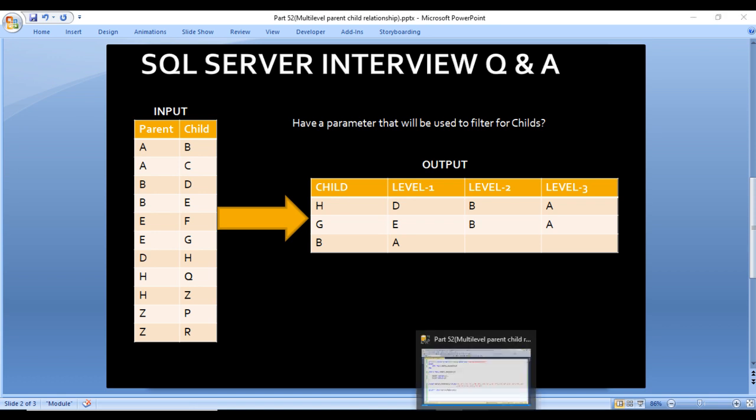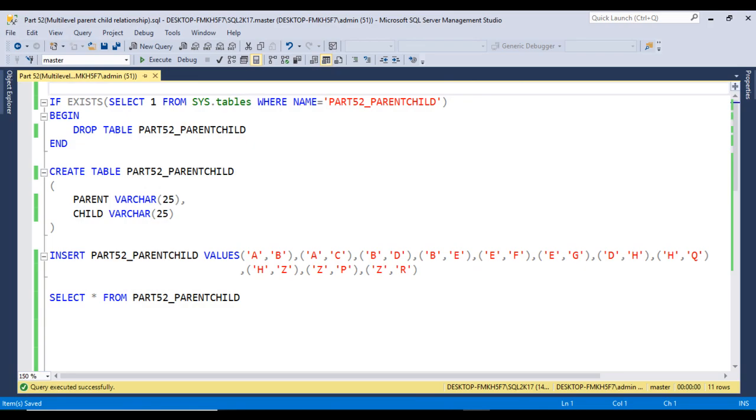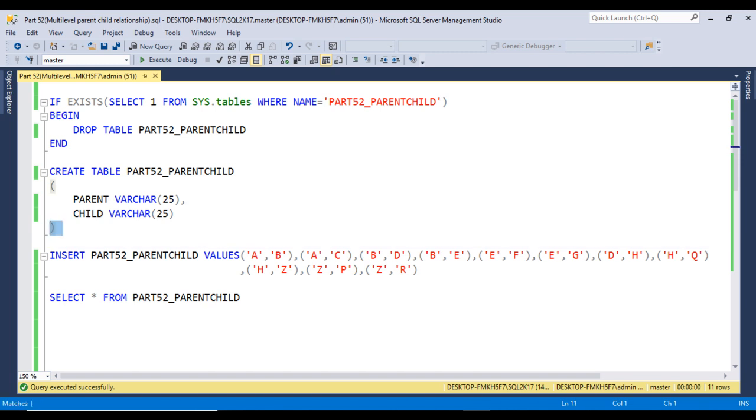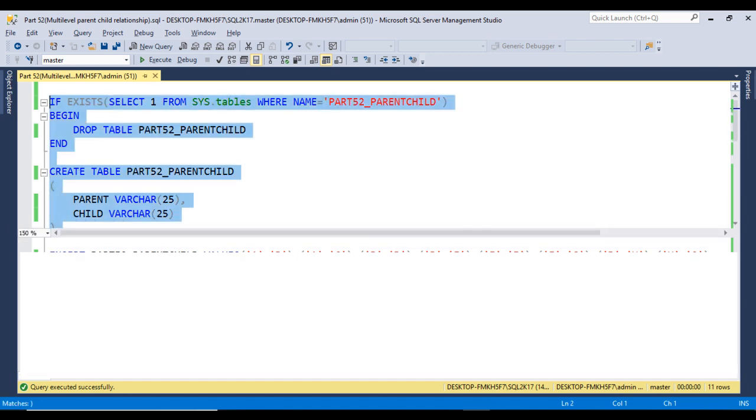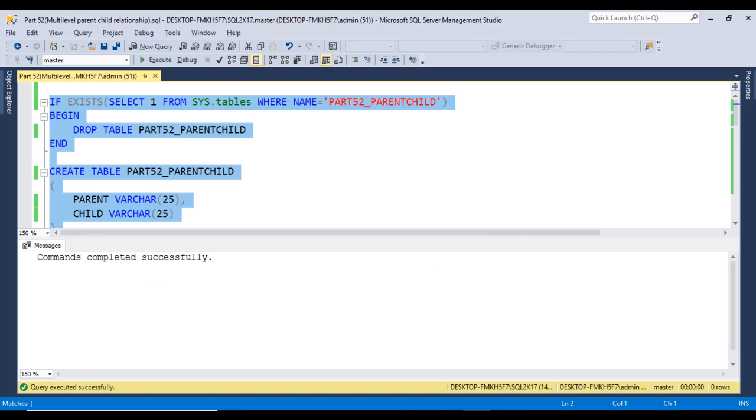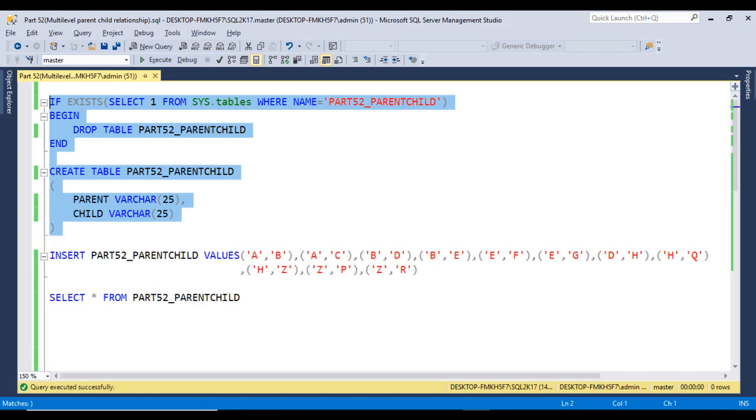I'm using SQL Server 2017, but you may have other versions. First, let me execute this create table statement to create the table. Command completed successfully, so the table is created.